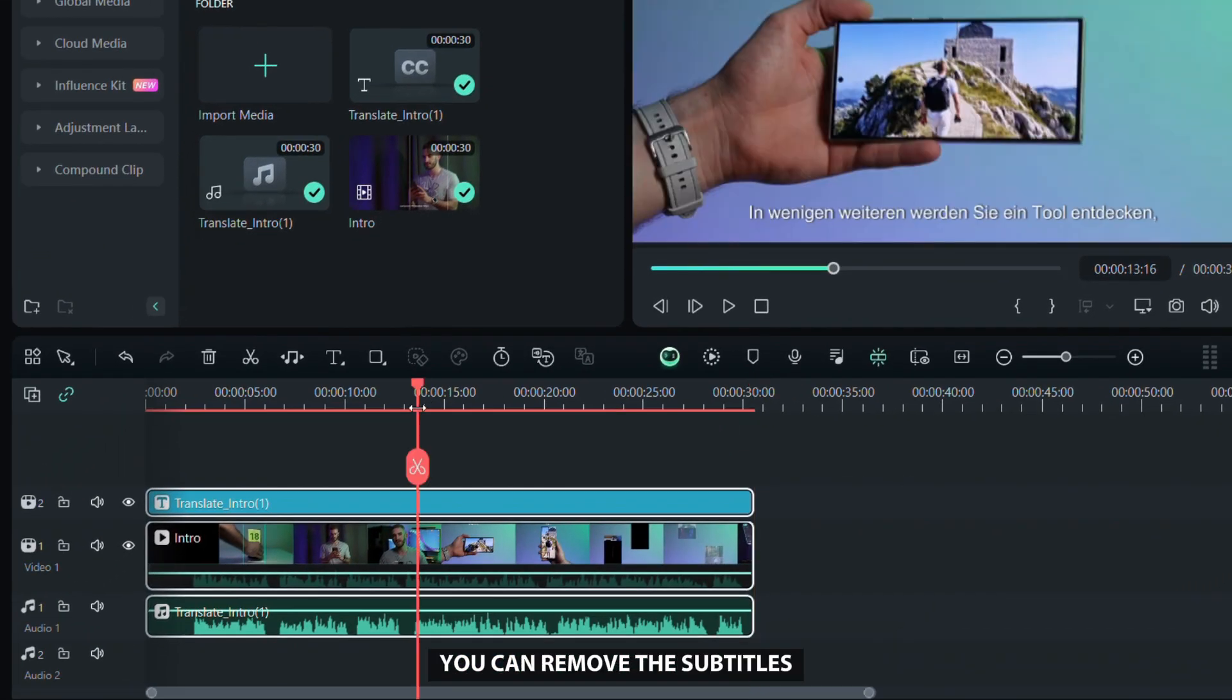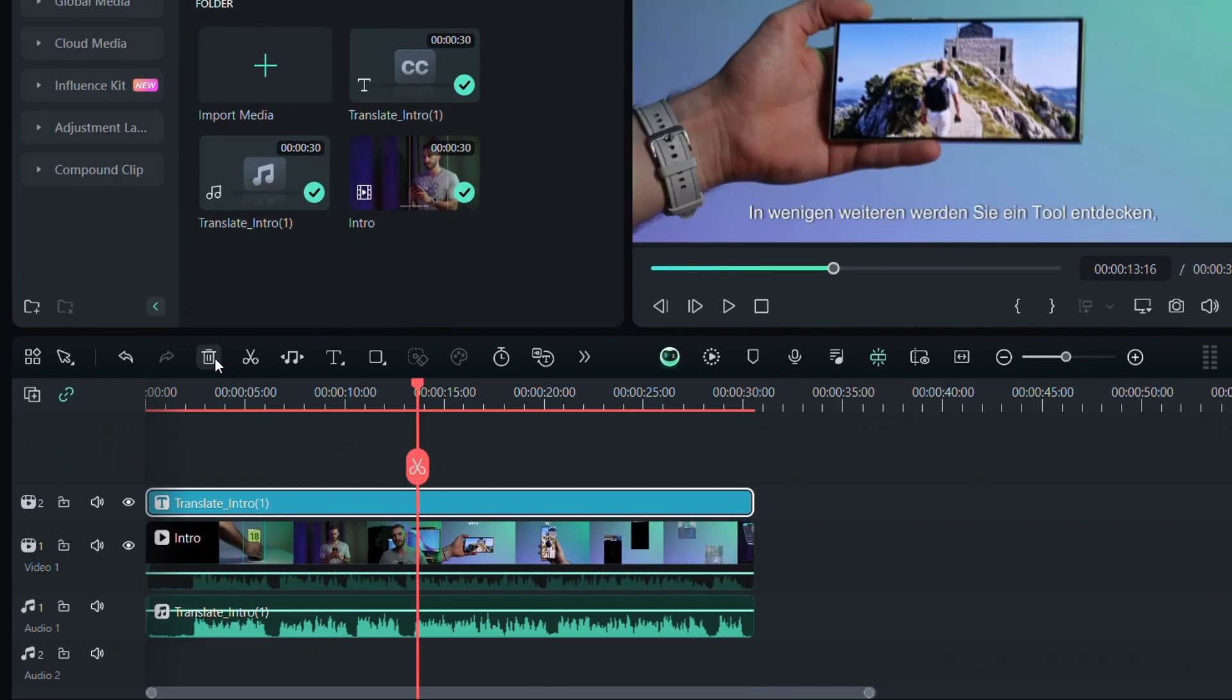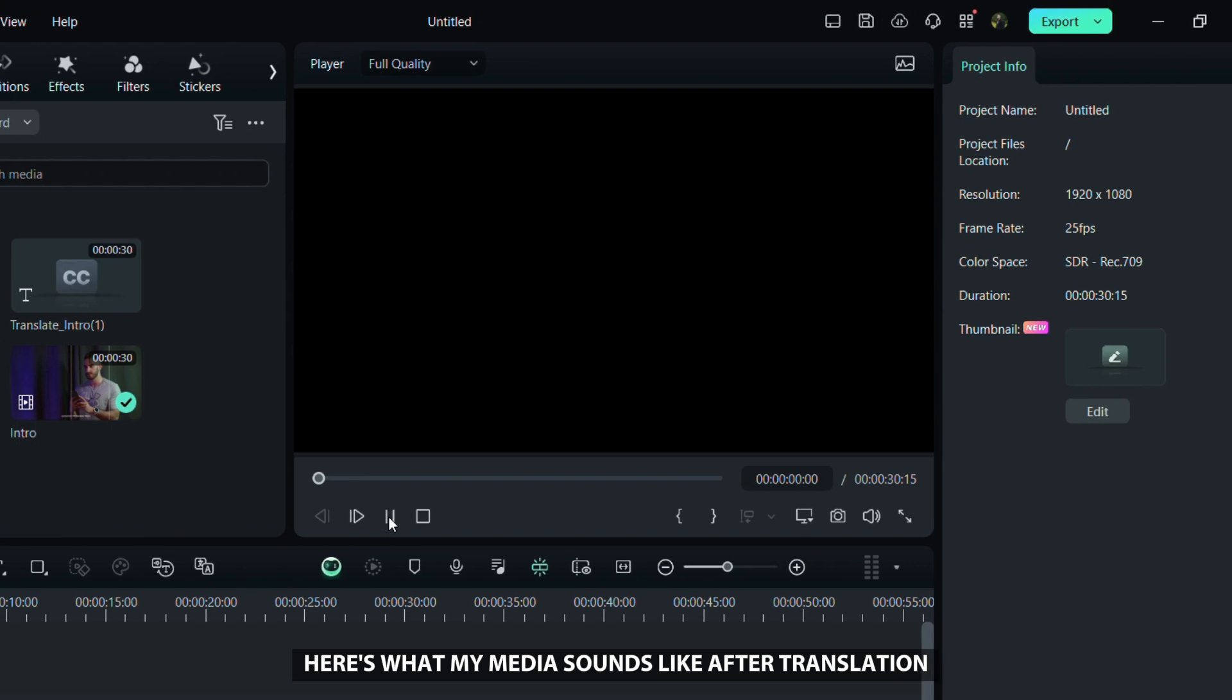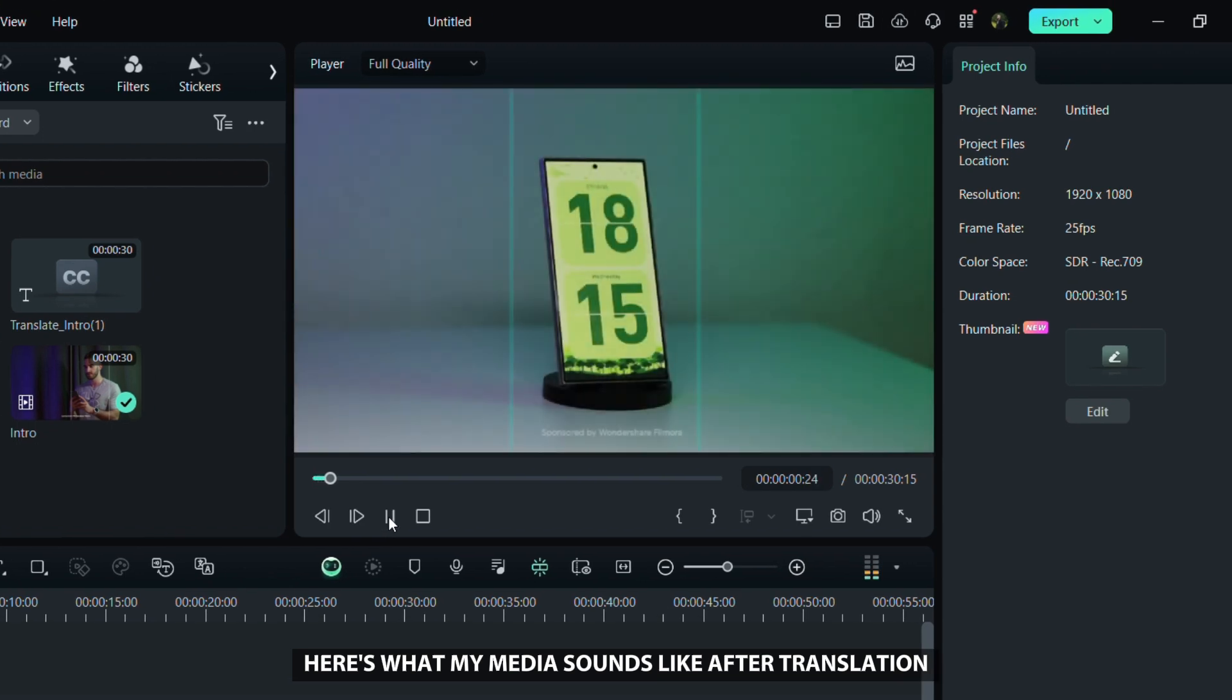Go back to the timeline, and if you want, you can remove the subtitles. Here is what my video sounds like after translation.